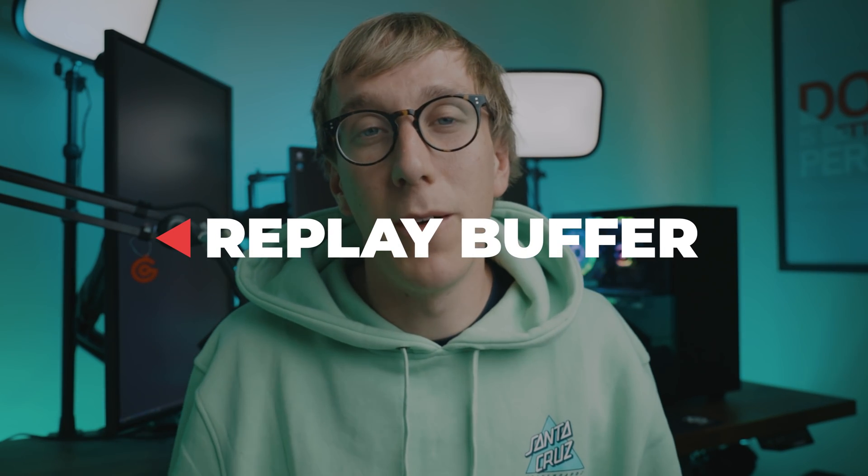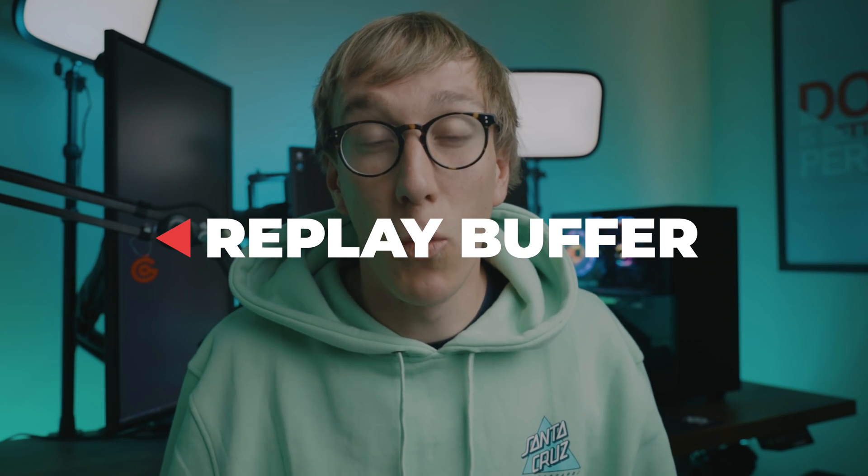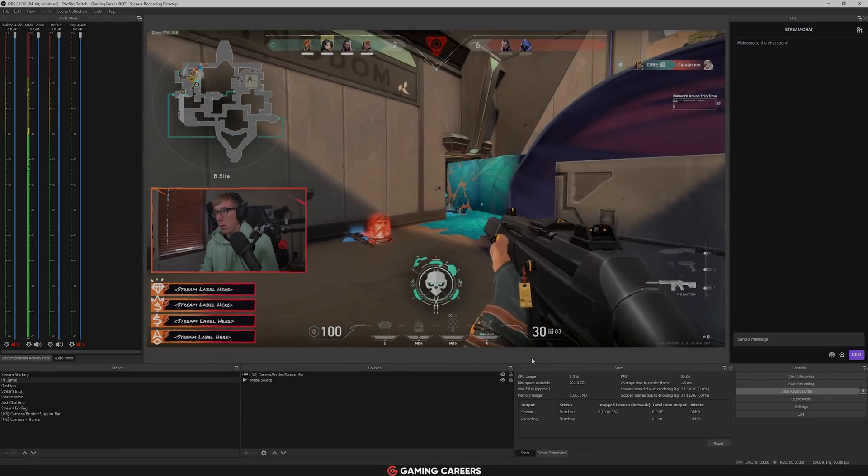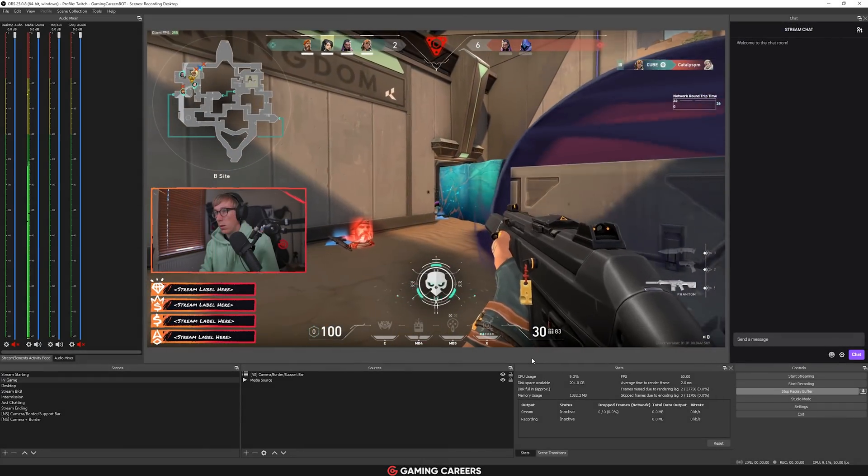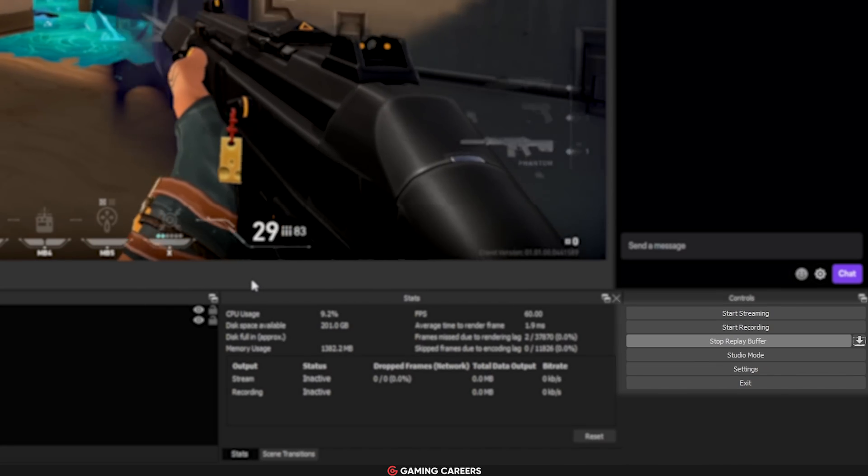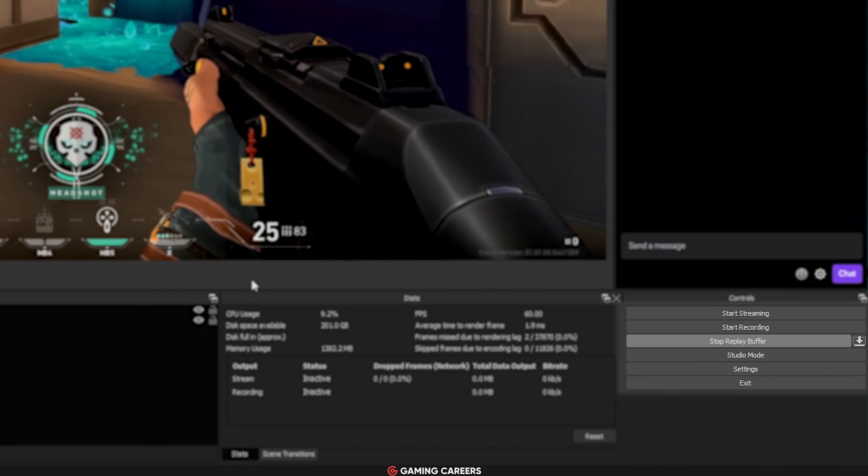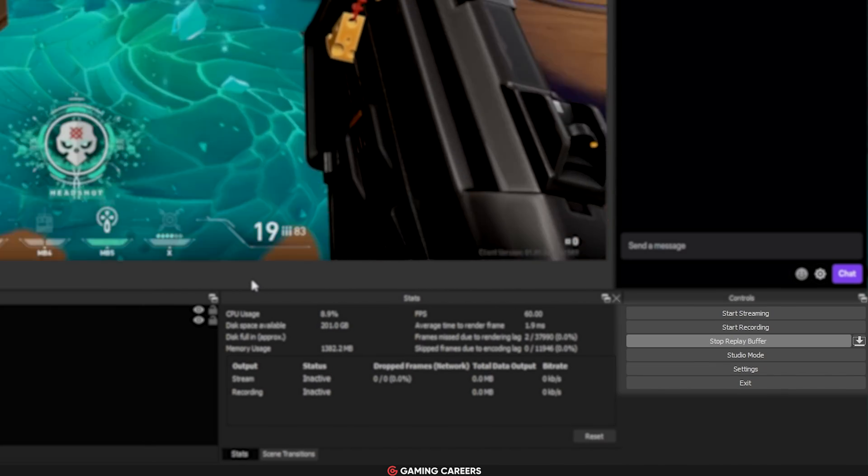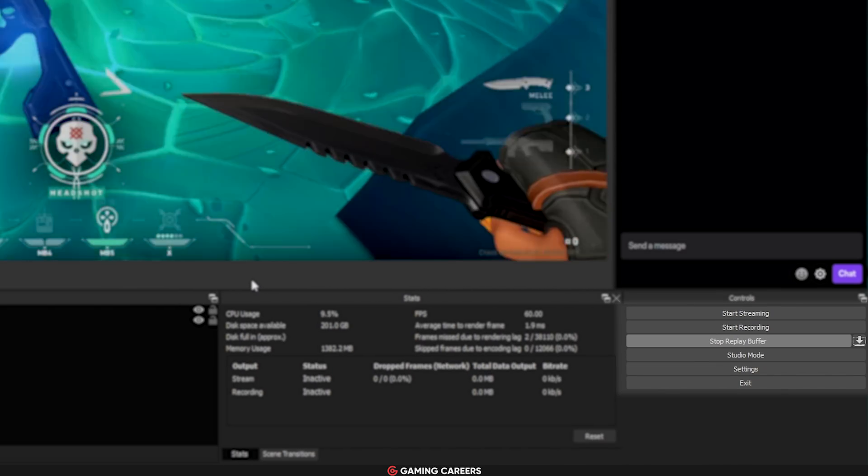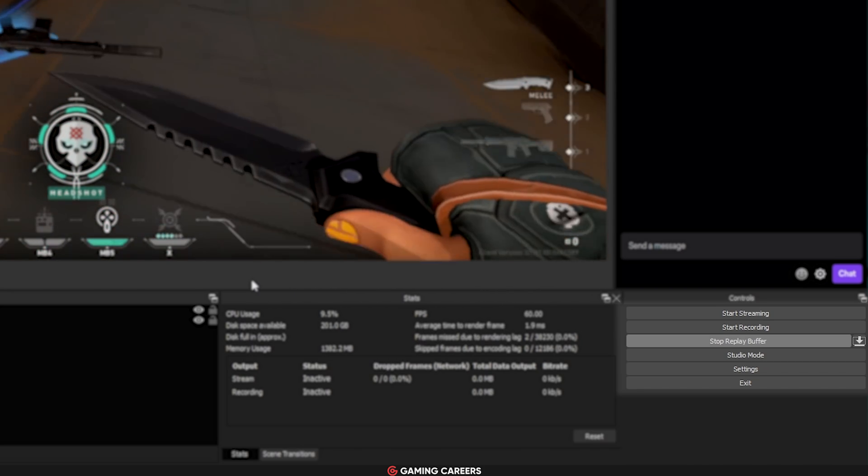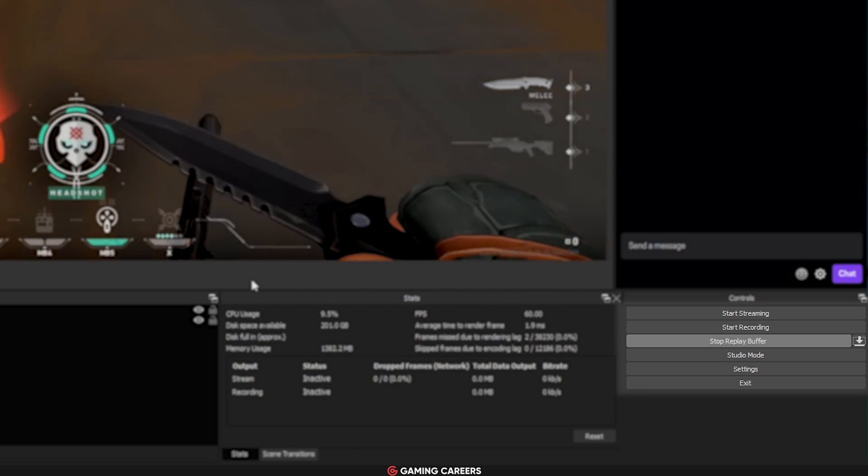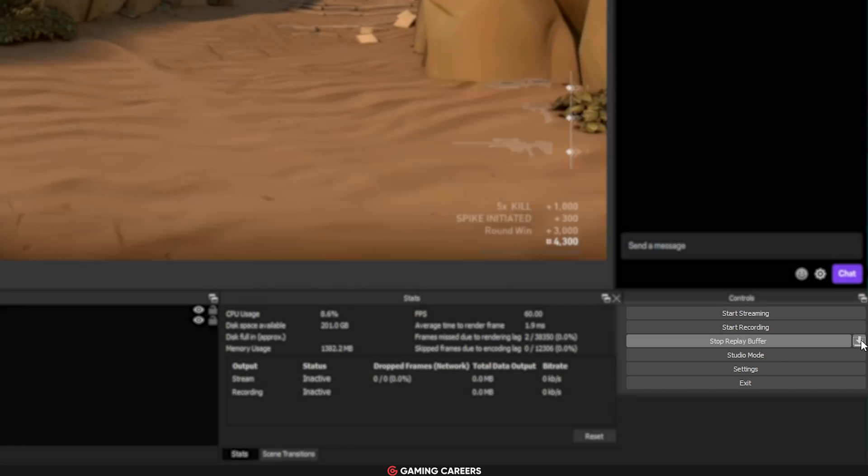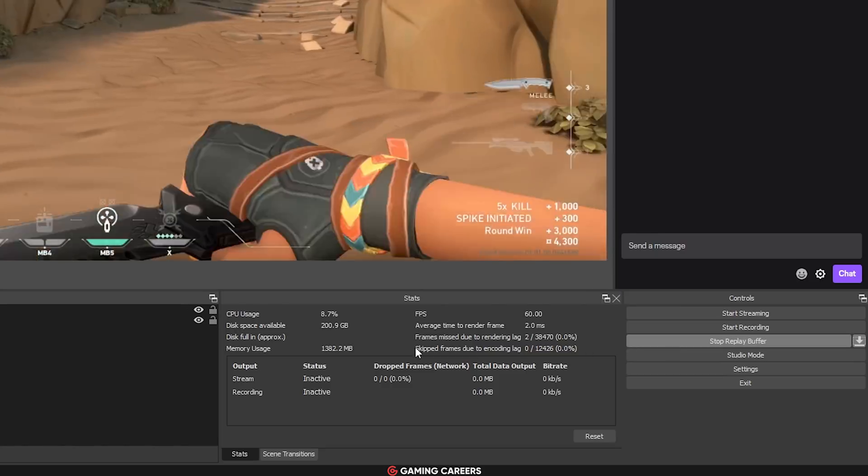Feature number three is the replay buffer in OBS Studio, which will continuously record the last 10 seconds of your stream and keep it in your computer's memory. Then when you hit the replay buffer hotkey, it will take those last 10 seconds and save it as a file on your computer. In fact, you're not even limited to just 10 seconds. You can set the duration to whatever you like.